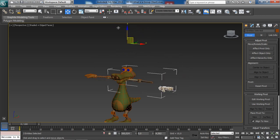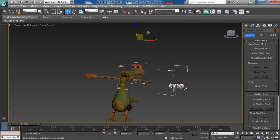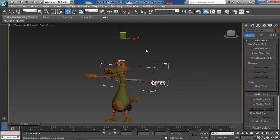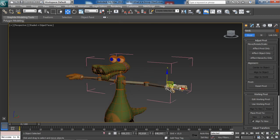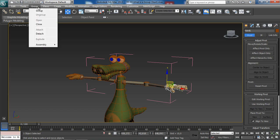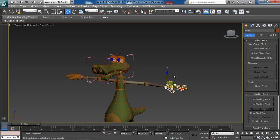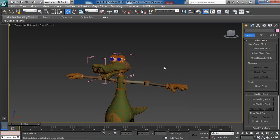How exciting is that! Now what if we want to do the reverse and remove a specific object from the group? To do so, we simply select that object — for instance the hand we added — then from the Group menu we choose Detach. Now the object is no longer part of the group.